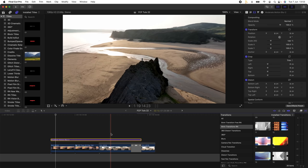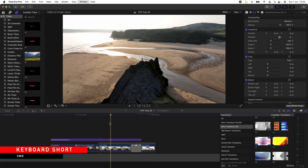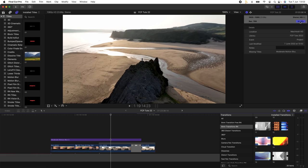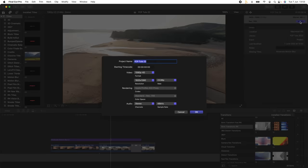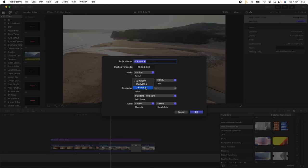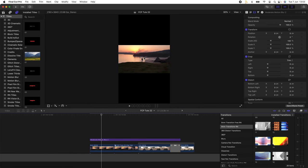Now I'm going to go through how I export it in vertical format for Instagram reels. What I'm going to do is just press Command J on the keyboard, and this will open up the project settings up here on the right hand side. Then I'm going to click modify, click video, go down to vertical, change the resolution to 2160 by 3840, click OK.